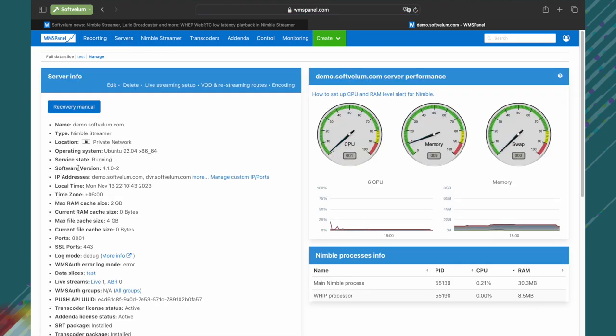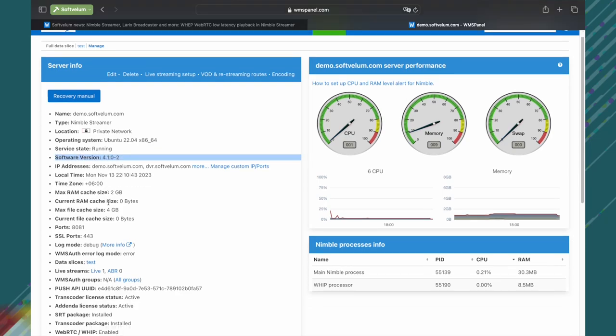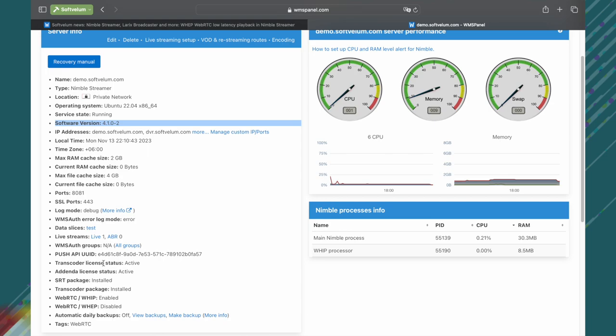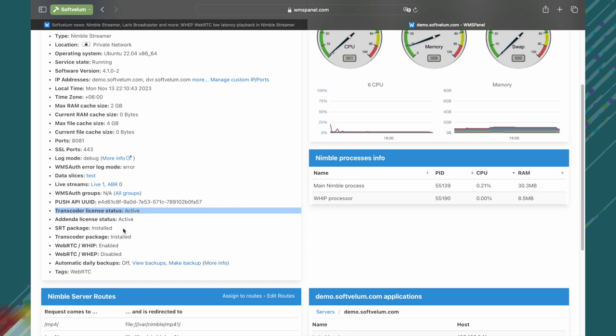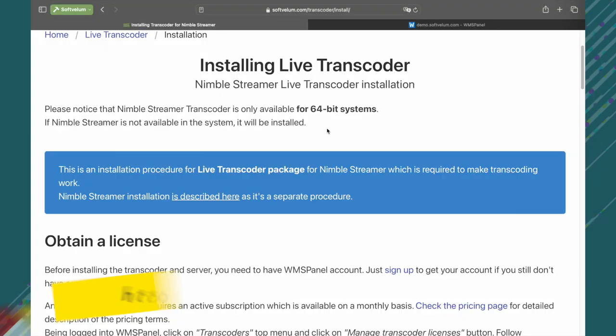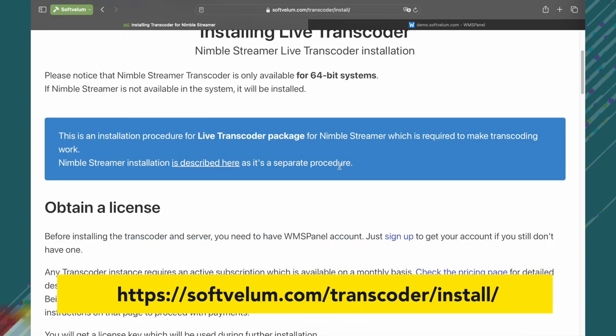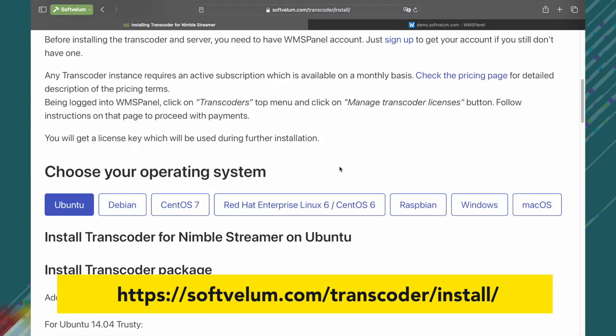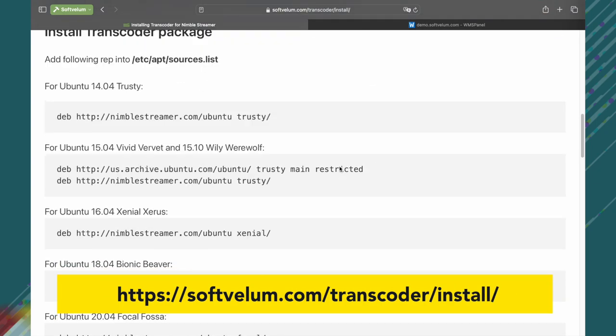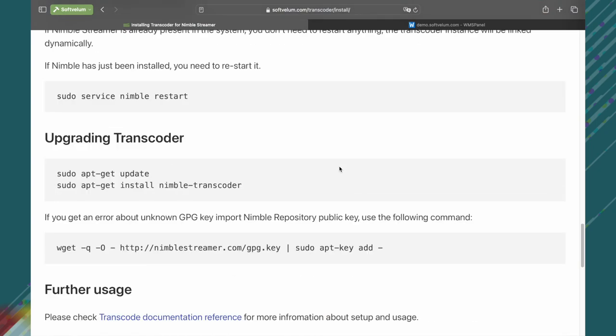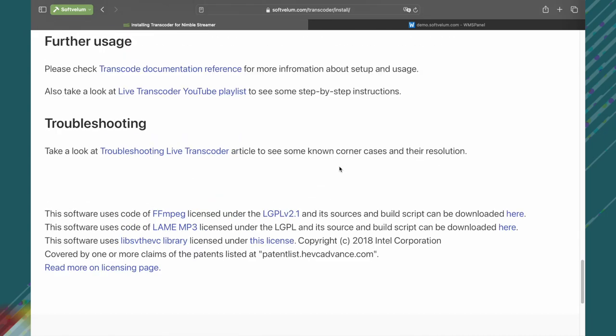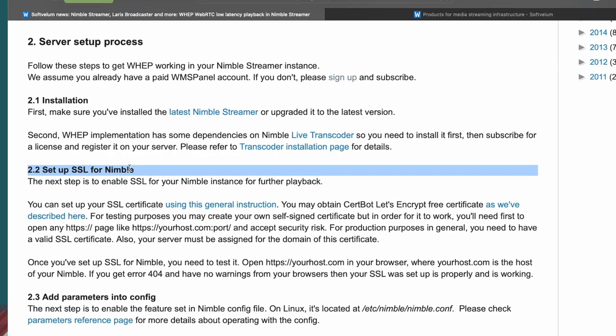We assume that you have a Nimble Streamer instance installed and registered in the WMS Panel. Make sure you've updated Nimble to get the latest version. If you consider codec manipulation, then the transcoder package must be installed. Subscribe for a license and register it for the server first. You can find respective commands on the transcoder's documentation page as it is not part of this tutorial.